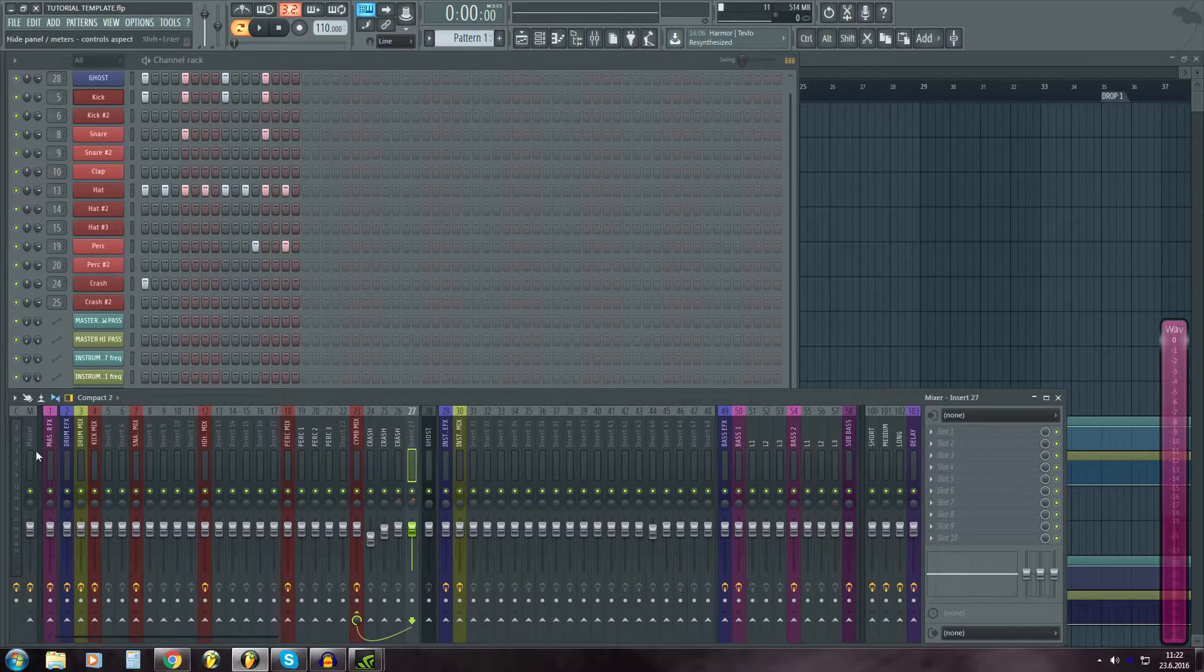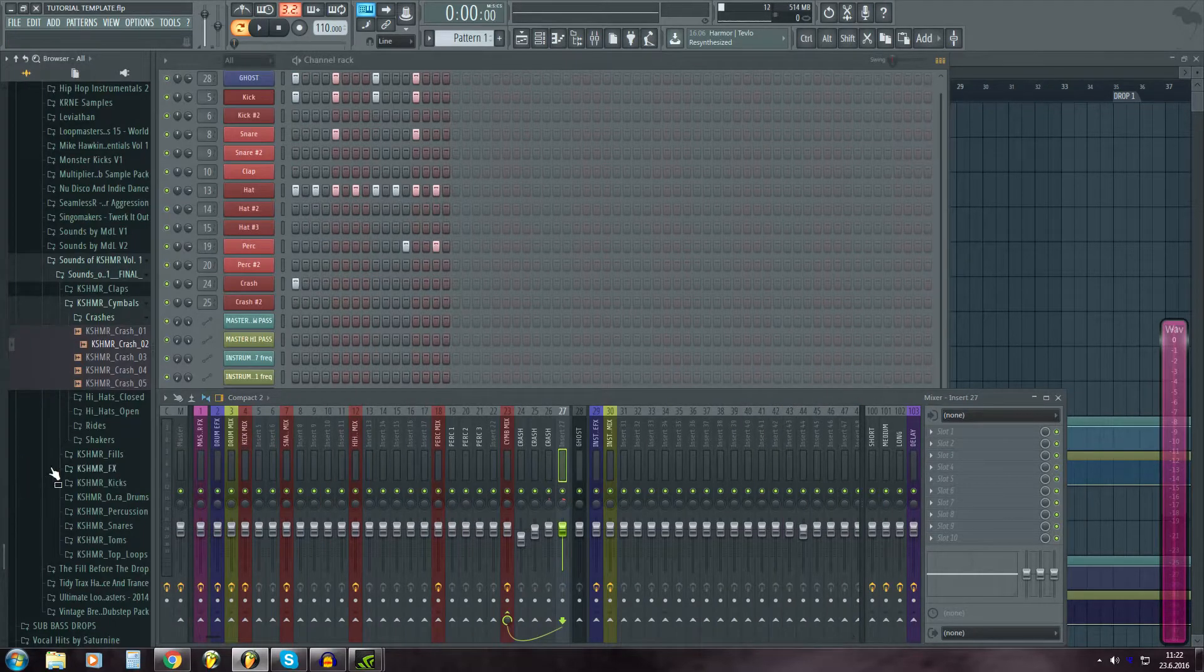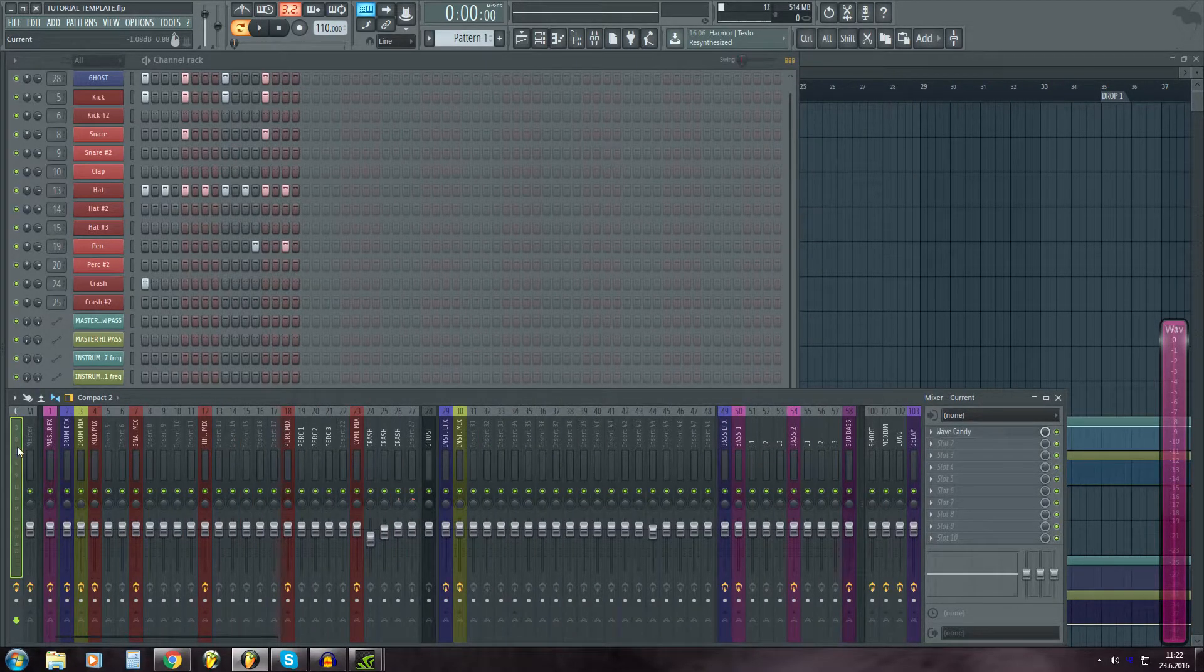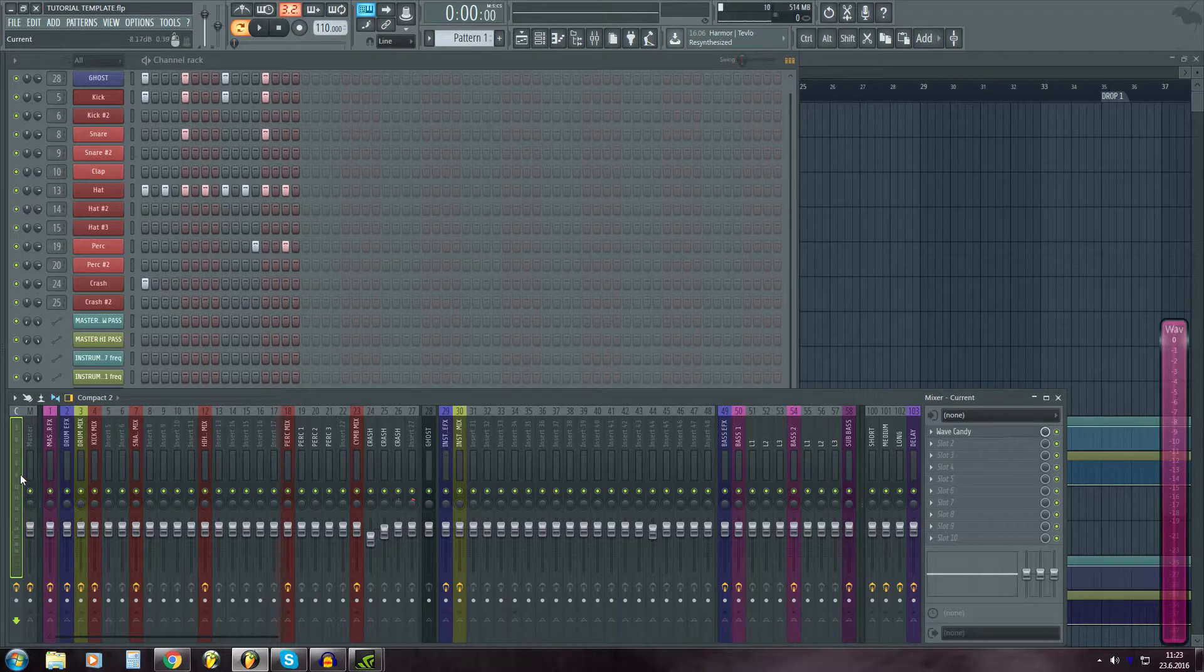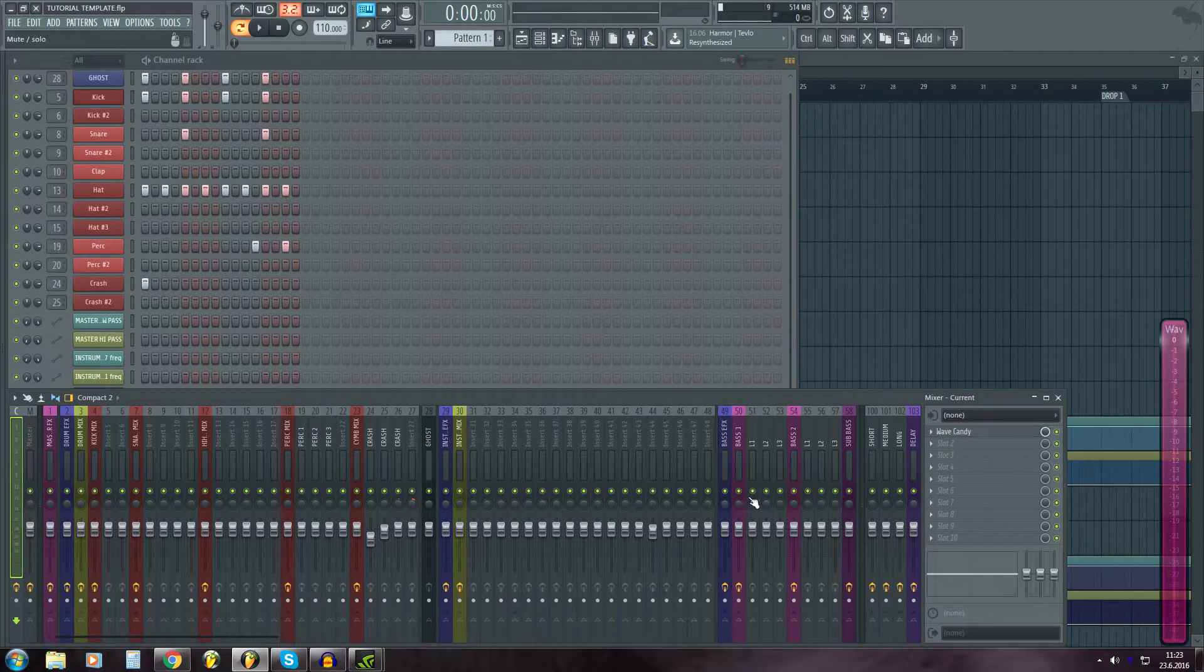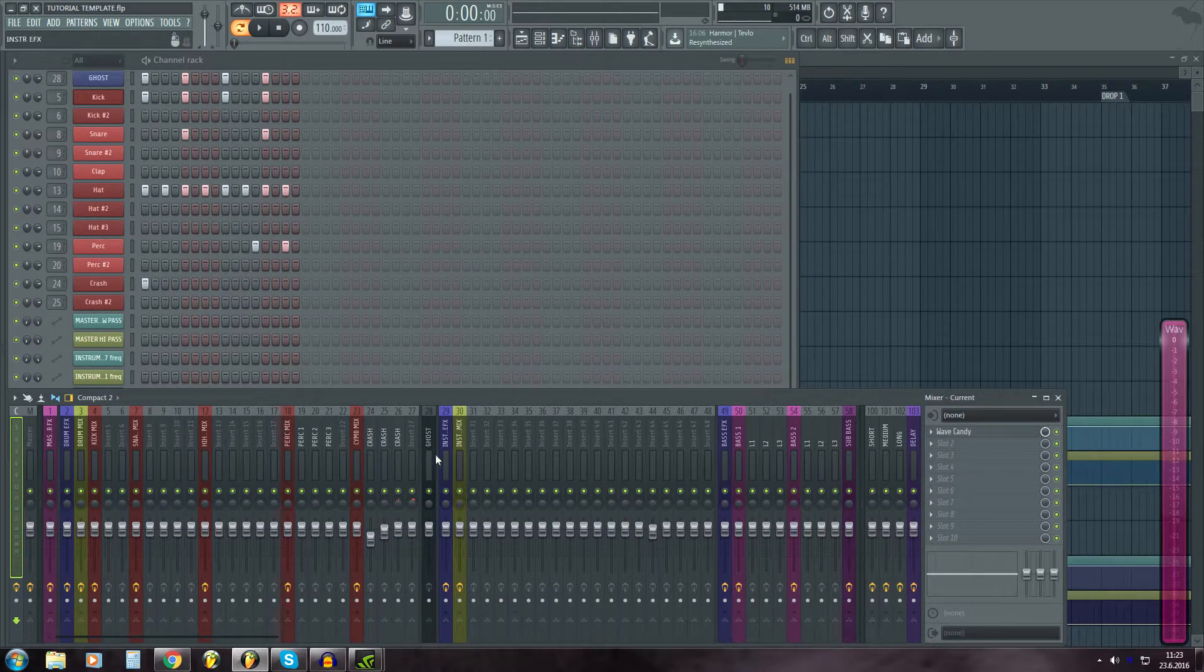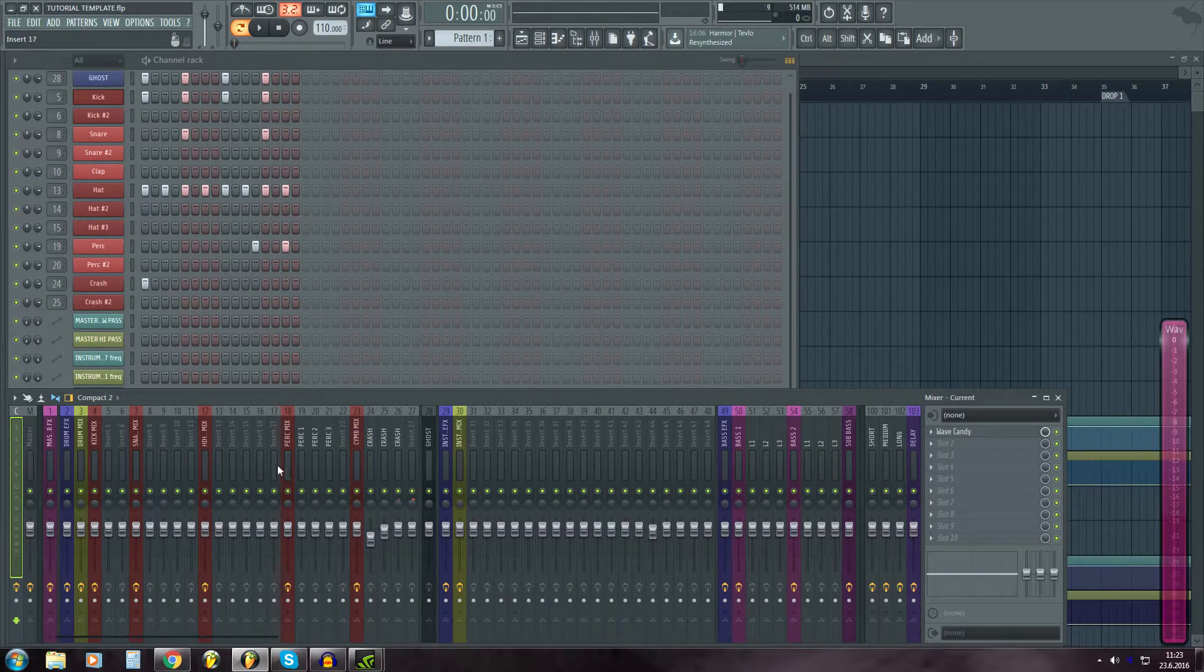I also have over here, this is also mixer track. That's mixer current.